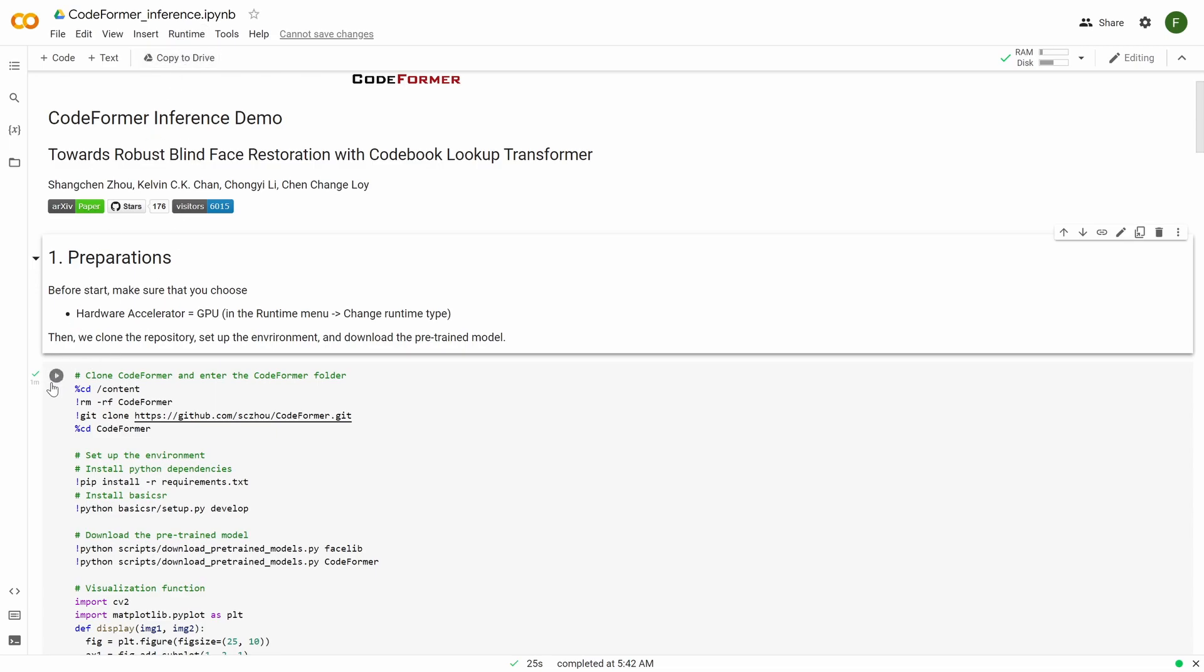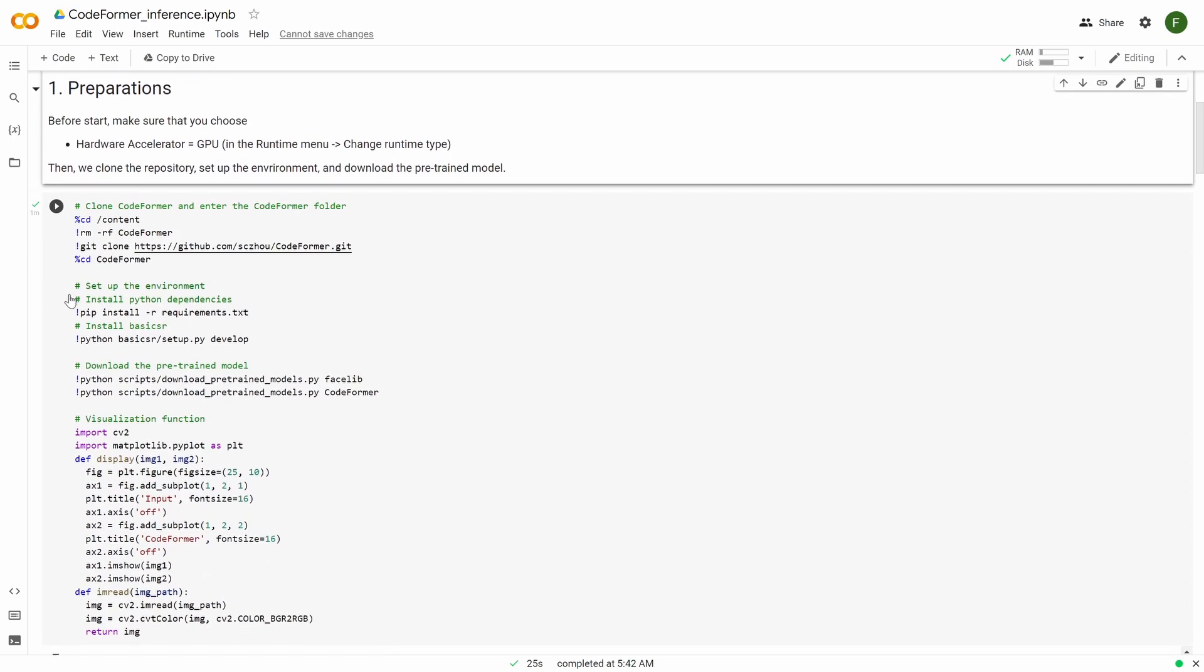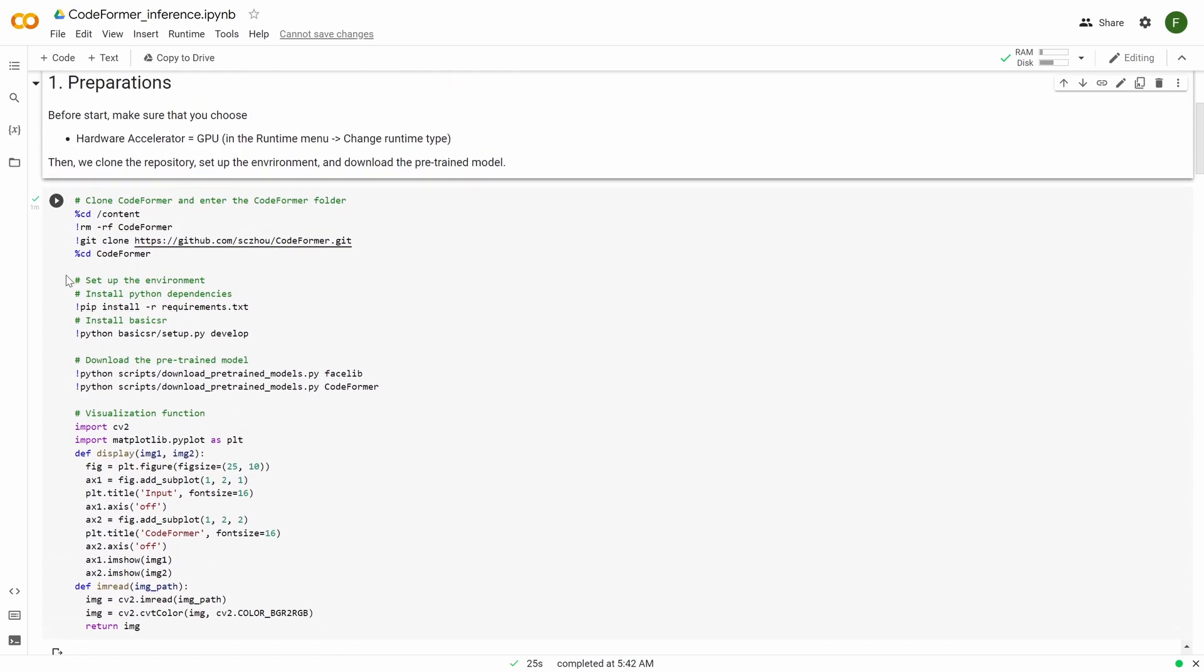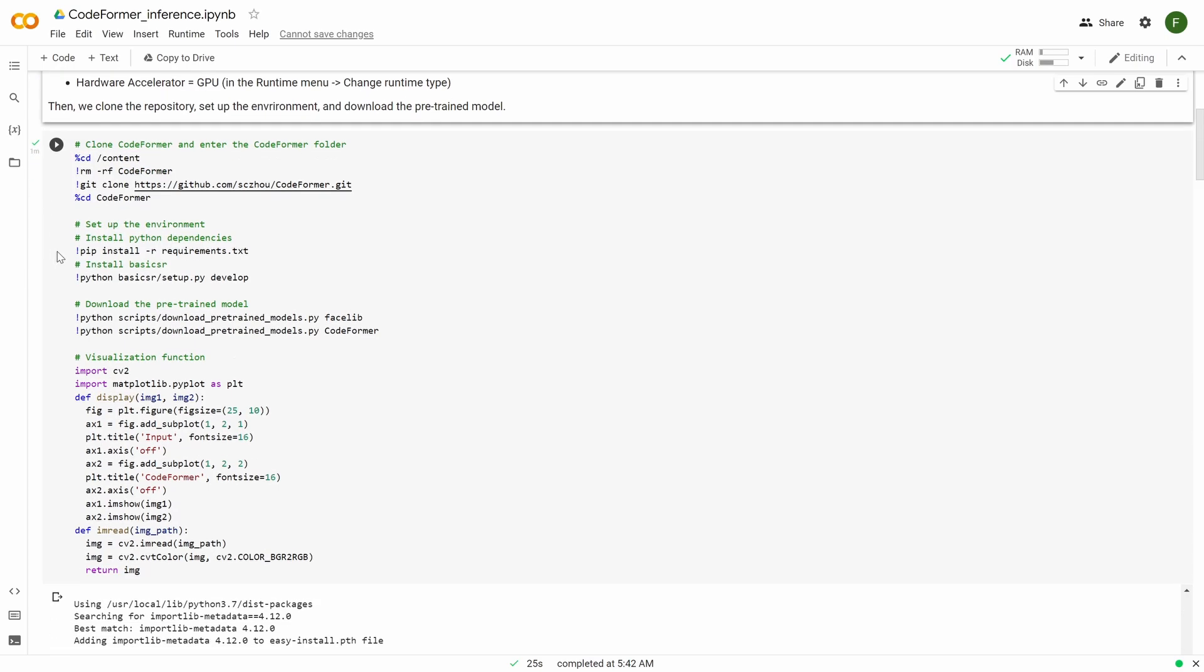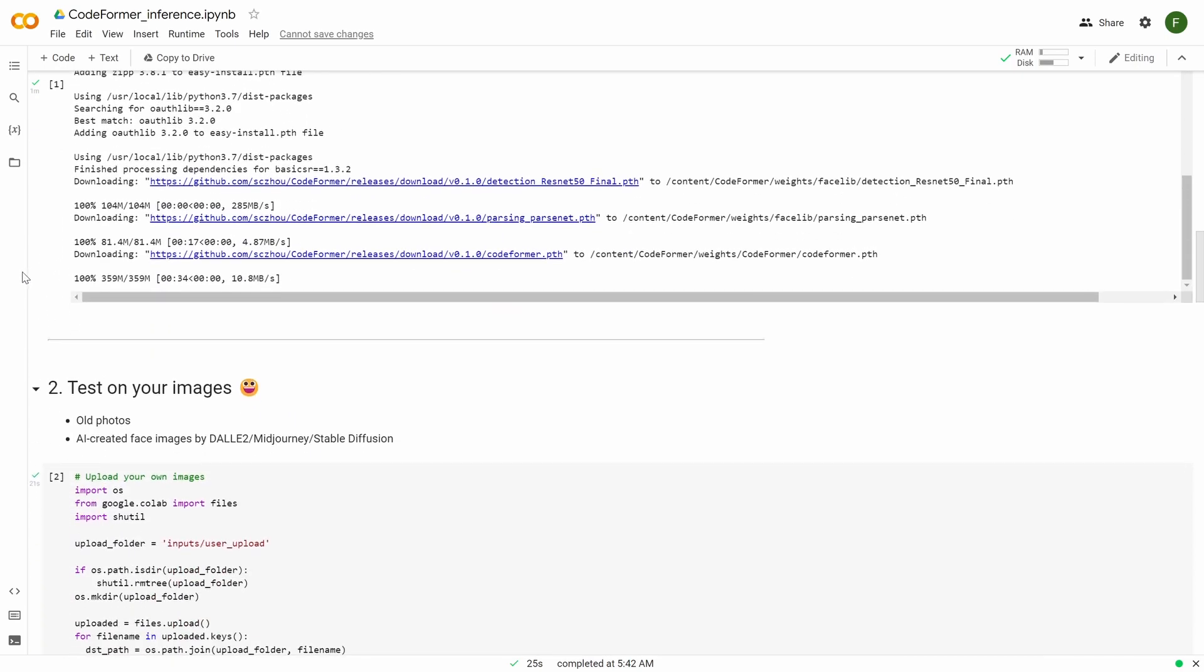So you can do run all or just go one by one. So if you do run all, it will start executing this one first. This is a code that prepares the environment, set it up. And you can see and download the pre-trained model. You don't need to know anything about this code. It can just happen on a server. After this one finishes and you see a checkmark here, you can continue going down.